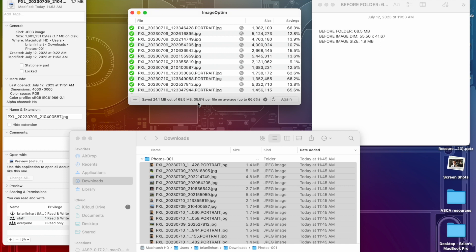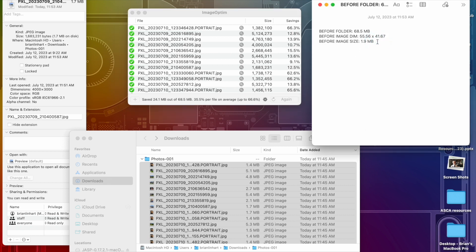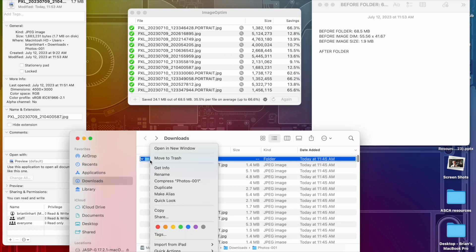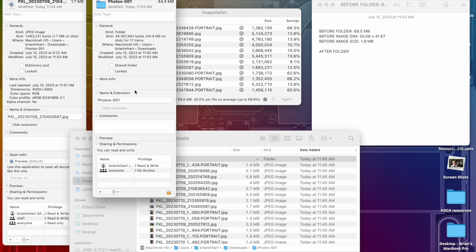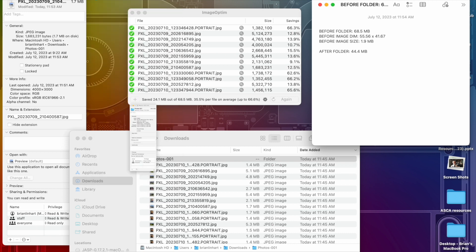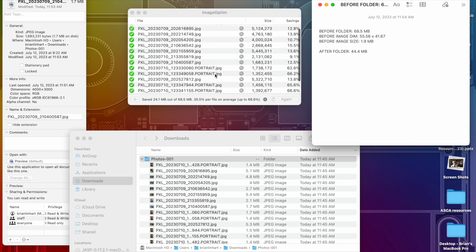As I'm looking, originally the folder was 68.5 megabytes. After folder is now 44.4 megabytes. Those of you that are or used to be math teachers, I'll let you do the math on that, but I'm going to guess that's pretty close if not exactly 35.5 percent. And then you can see some of them it took out a lot, 66.3 percent. These portrait ones really have a lot of processing going on in the background, so it really knocked those down. Some of them not so much, 9.1 percent, but still something.